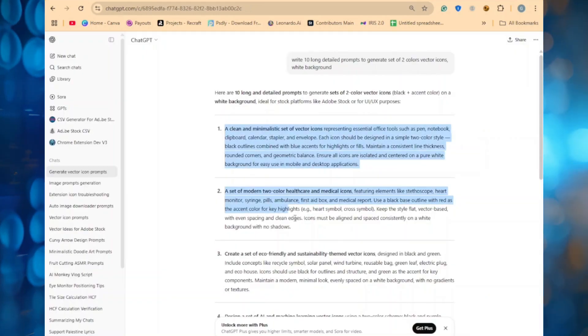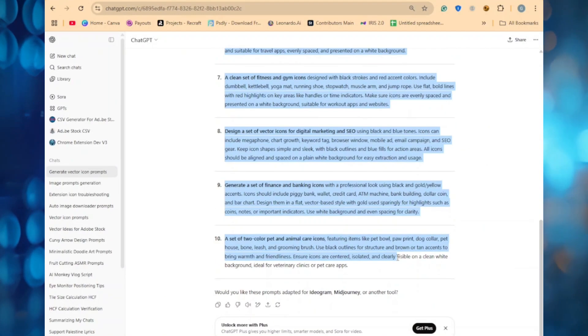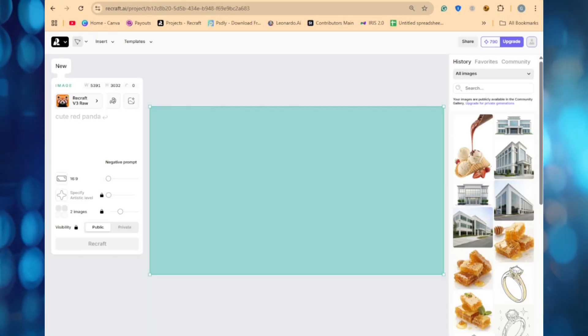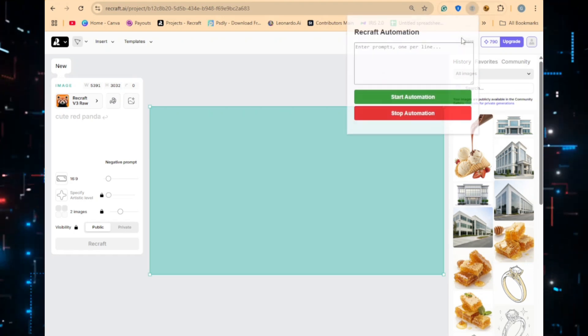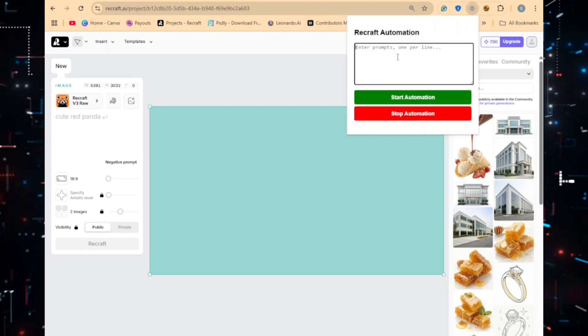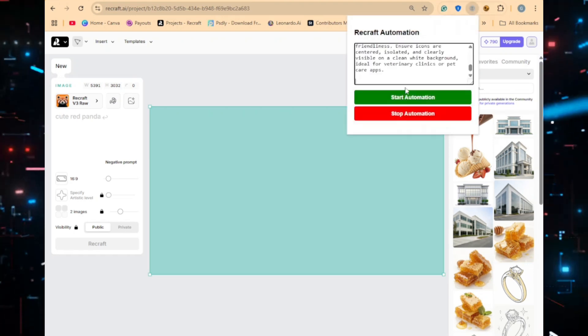Want to save hours generating and downloading images on Recraft AI? Let me show you two extensions that automate everything.